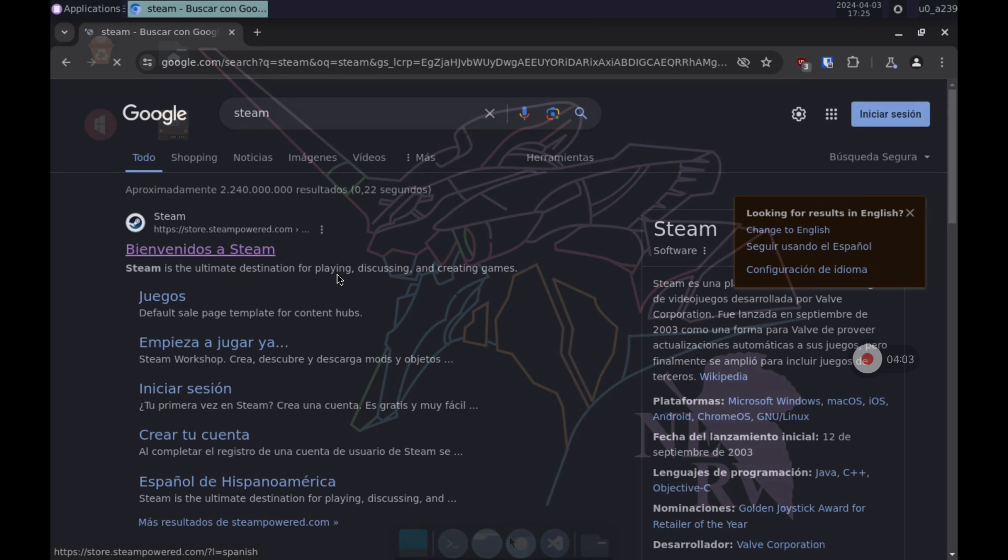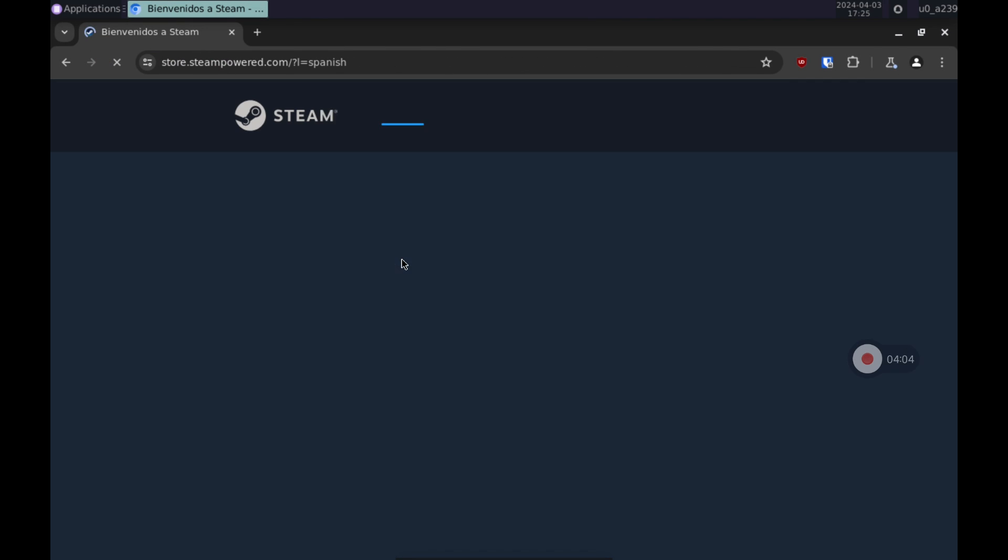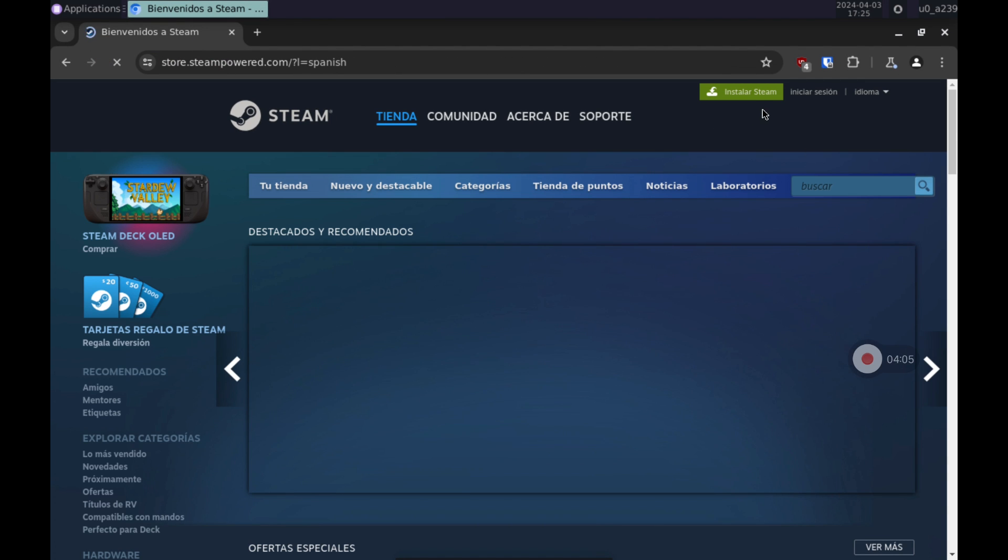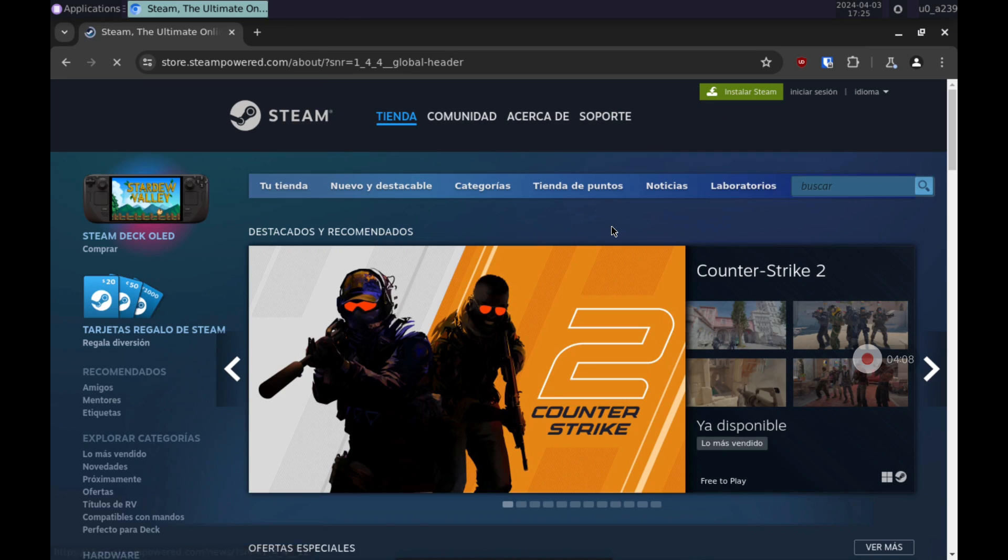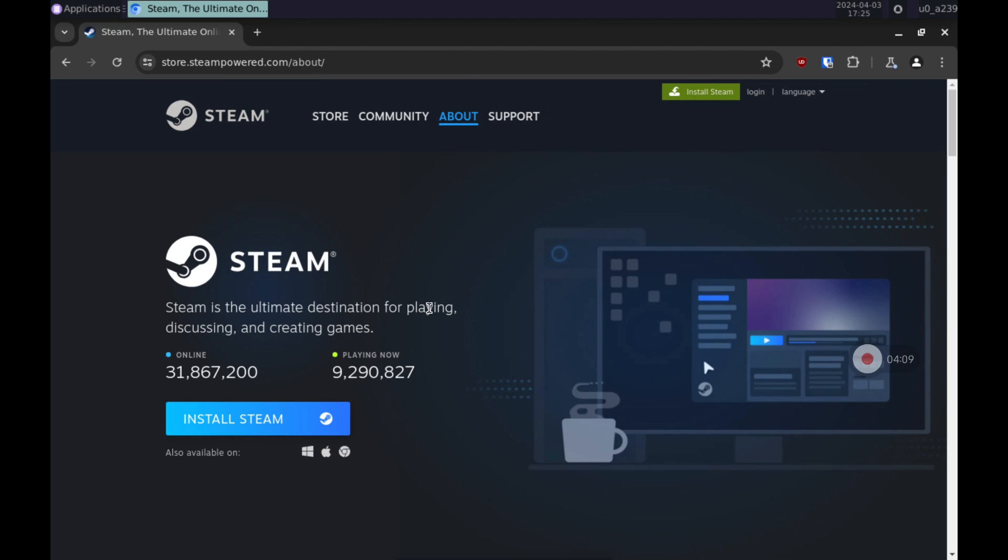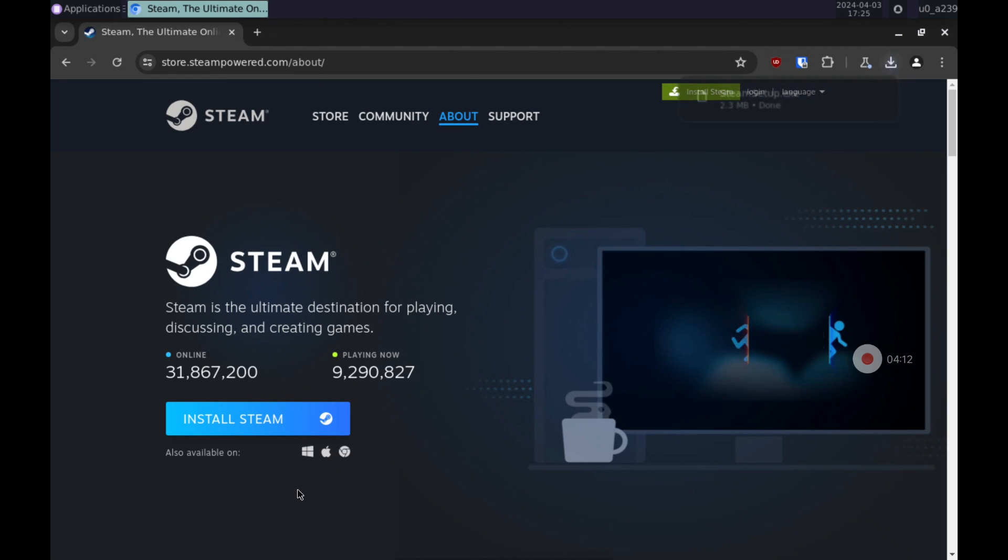Finally I am going to install Steam. In other tests I did previously I was able to install and run Steam without problems by downloading the installer for Windows from the official website.